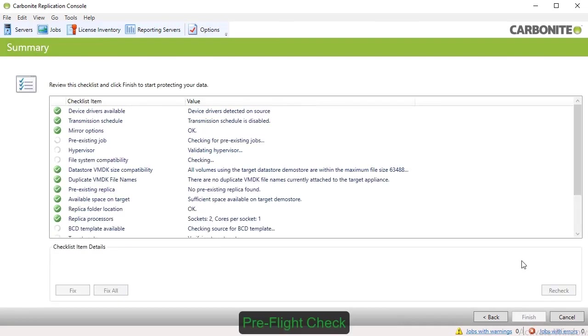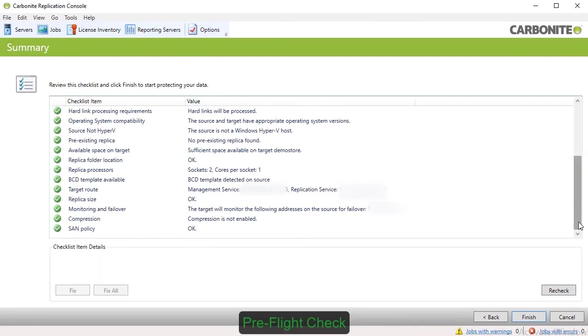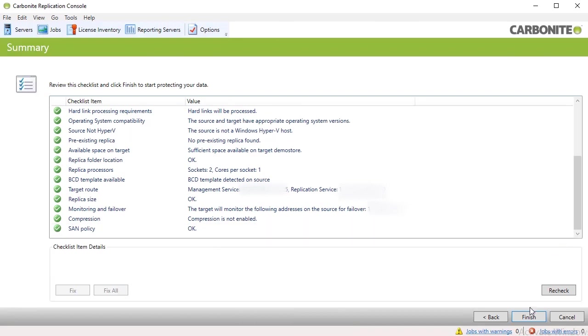Once you're finished configuring reverse protection, you'll be taken to a pre-flight checklist. If everything looks okay, select Finish to begin replicating the source server.